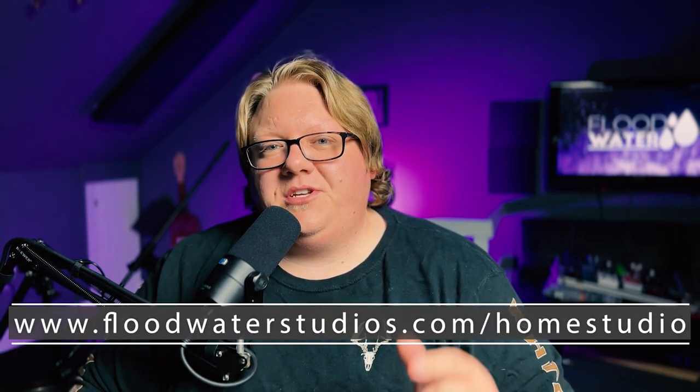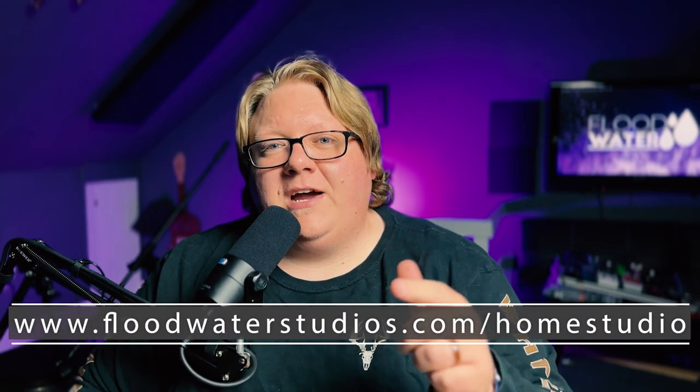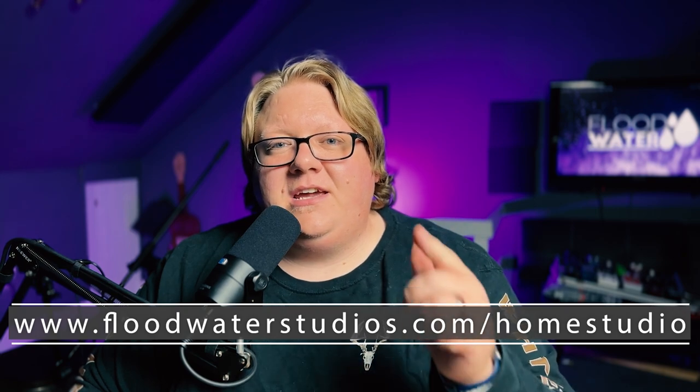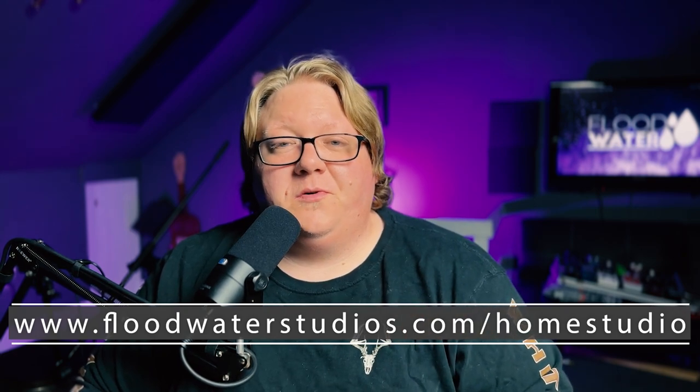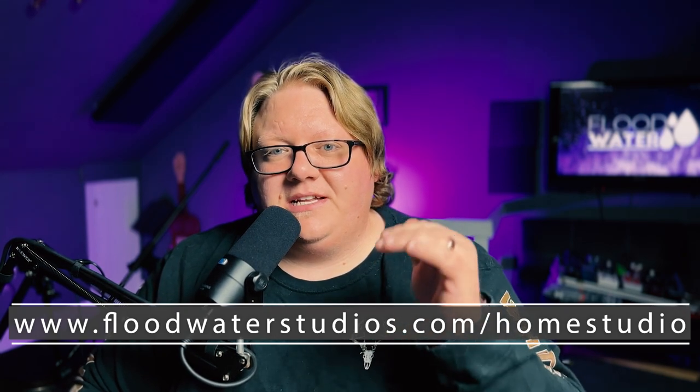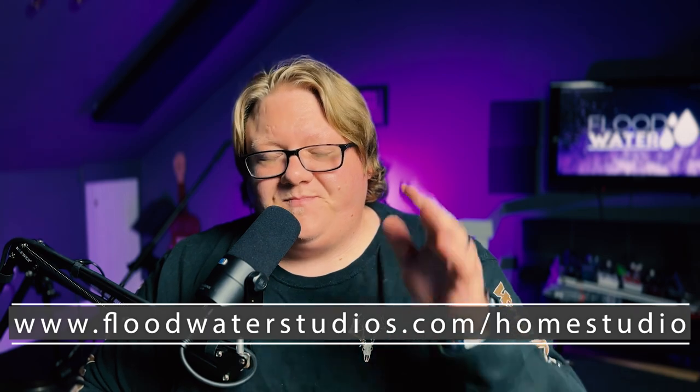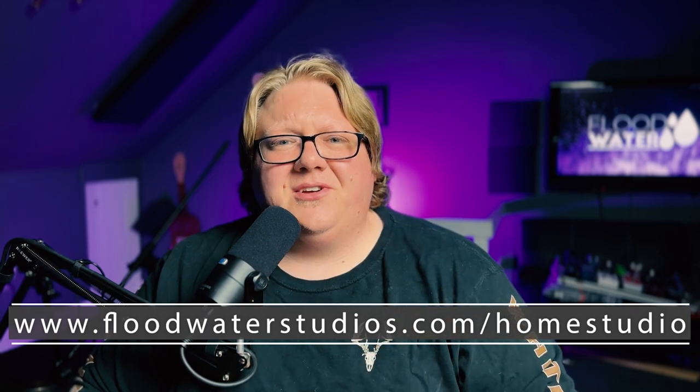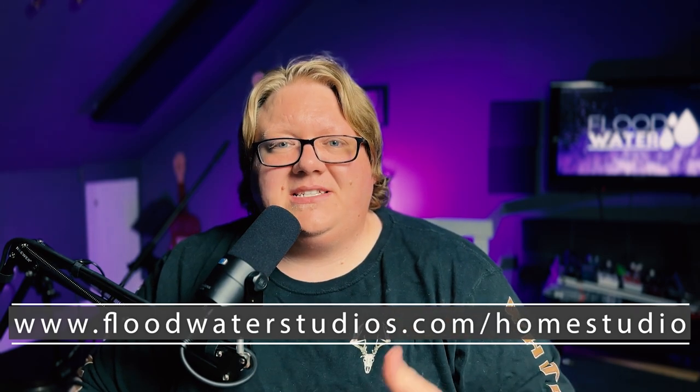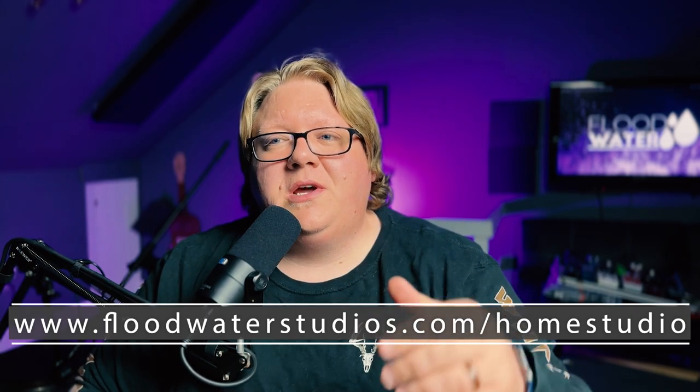And you know what, if you are looking into starting your very first home studio or even kind of expanding what you already have, why don't you head over to floodwaterstudios.com slash home studio, grab my free home studio equipment guide. PDF download gets sent right to your email inbox. Take a look at everything there. See if there's something that can inspire you towards your music journey.